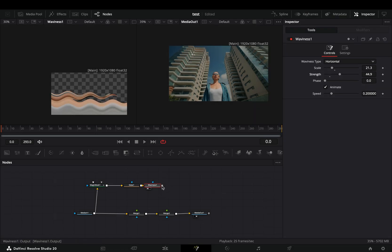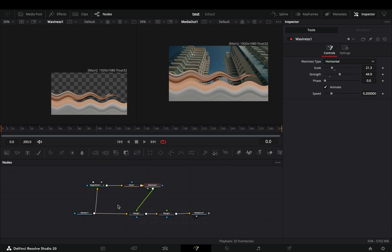Connect this to the first merge node. Grab the magic mask and connect it to the second merge node.